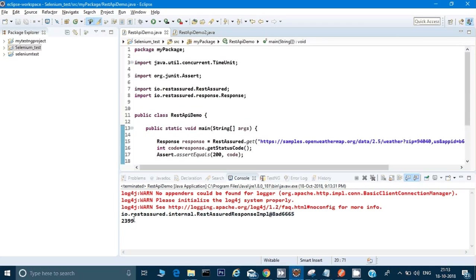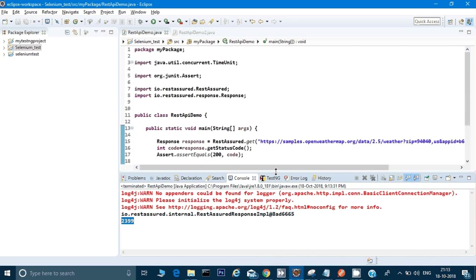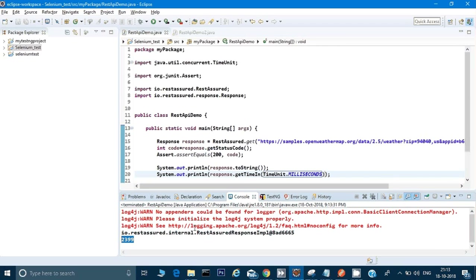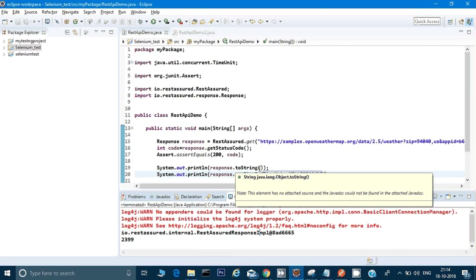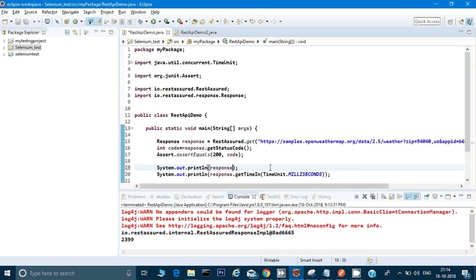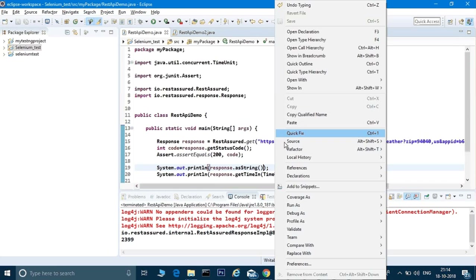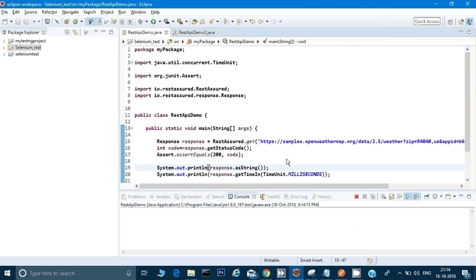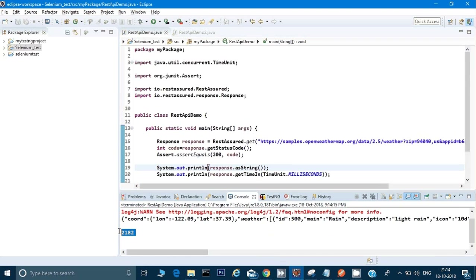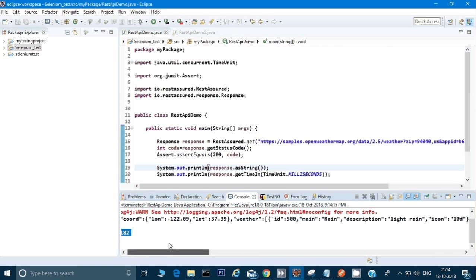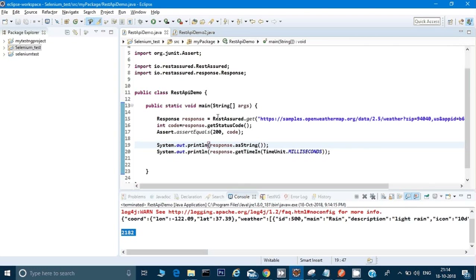Let me run it - Run As Java Application. It ran in 2399 milliseconds. I noticed the body was not printing at first with response.toString(), so I changed it to response.asString() and ran again. Now the milliseconds have been printed and the body has been printed as well. Through this way you can do your API testing using Rest Assured, and Rest Assured is very simple when you compare it to HTTP client.